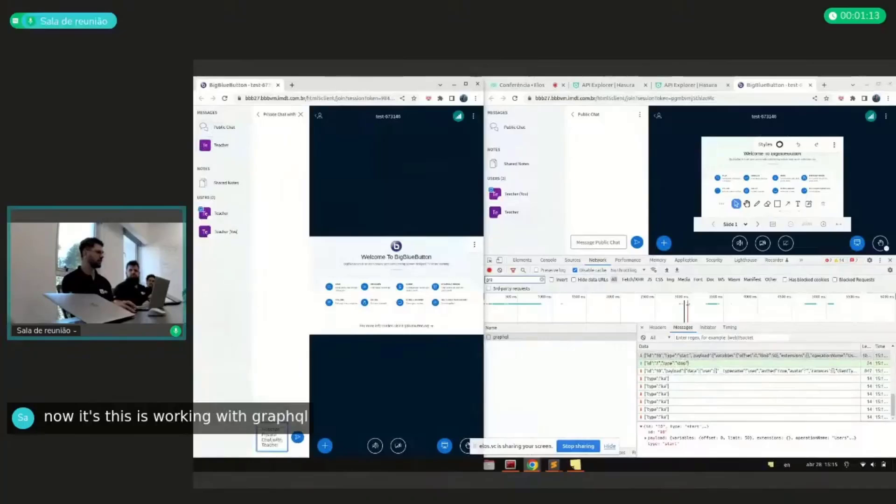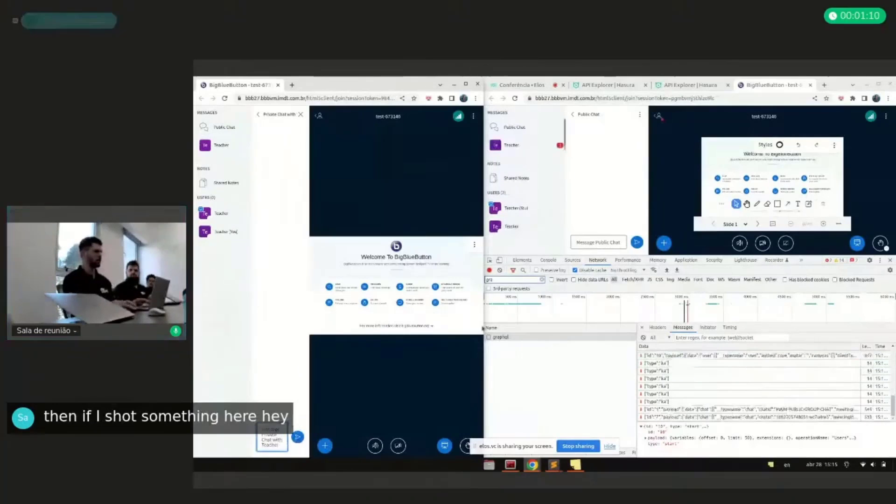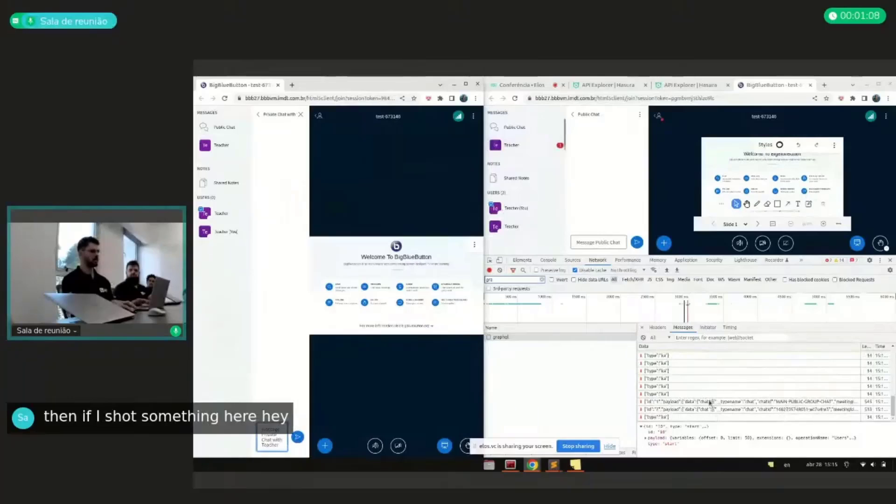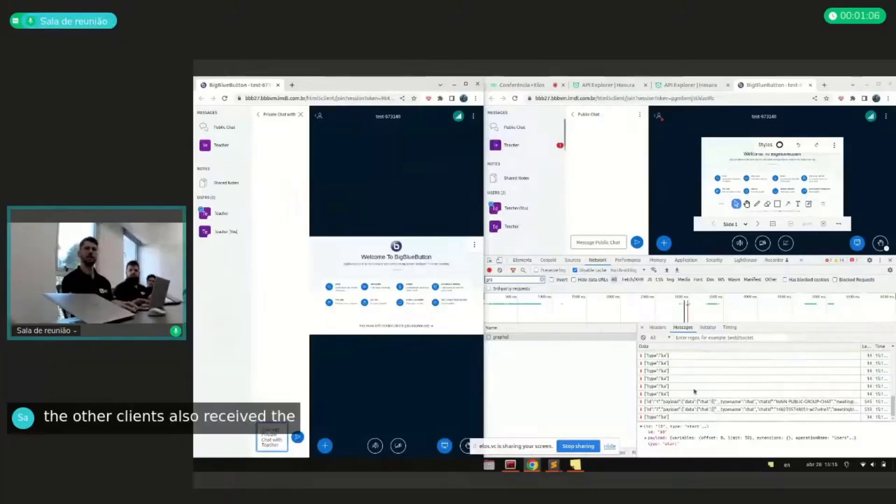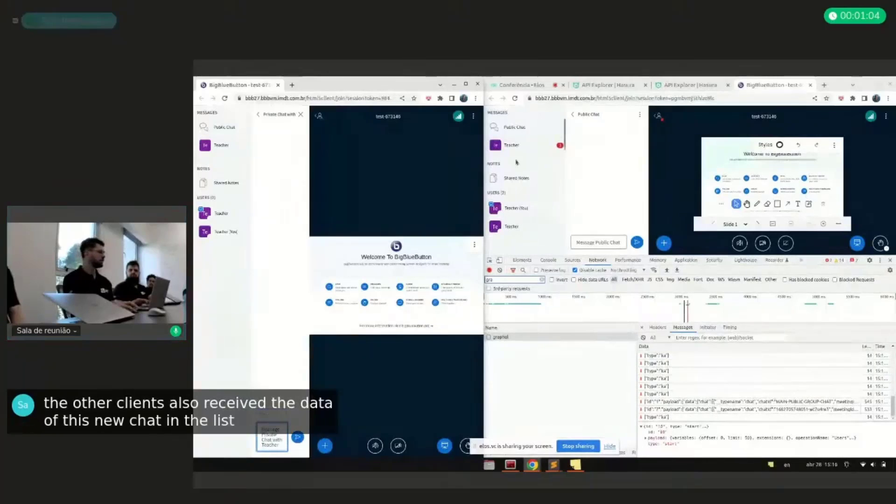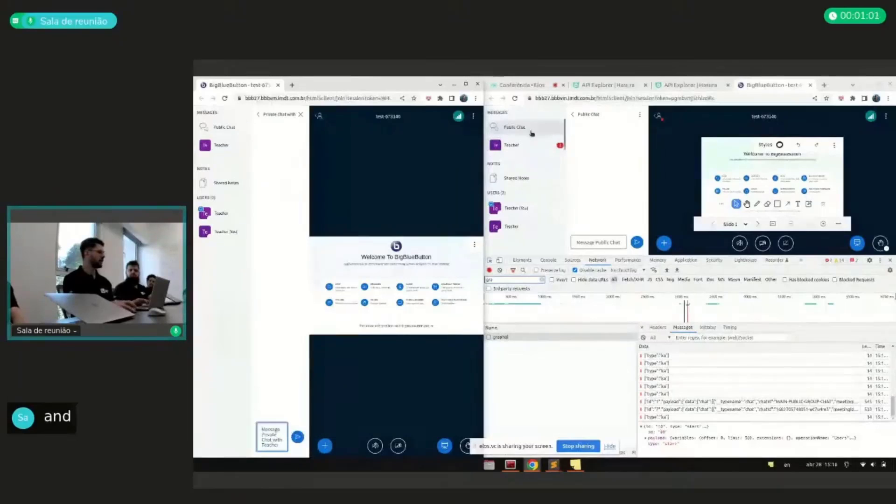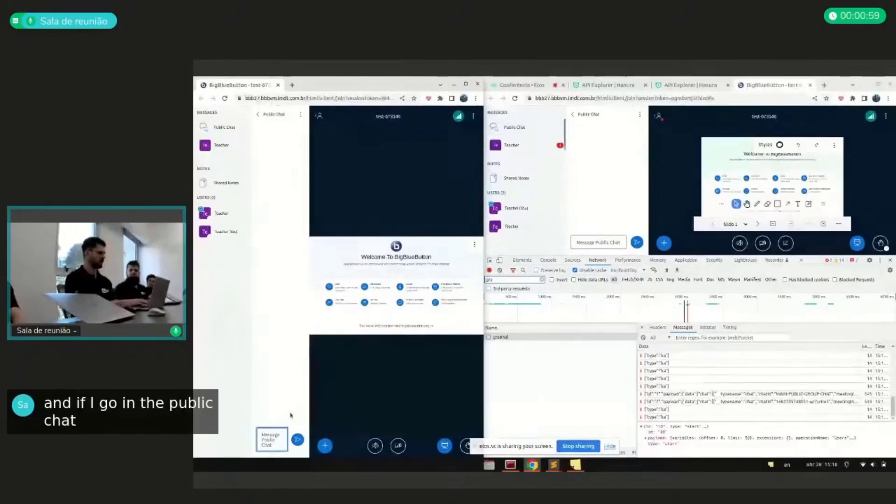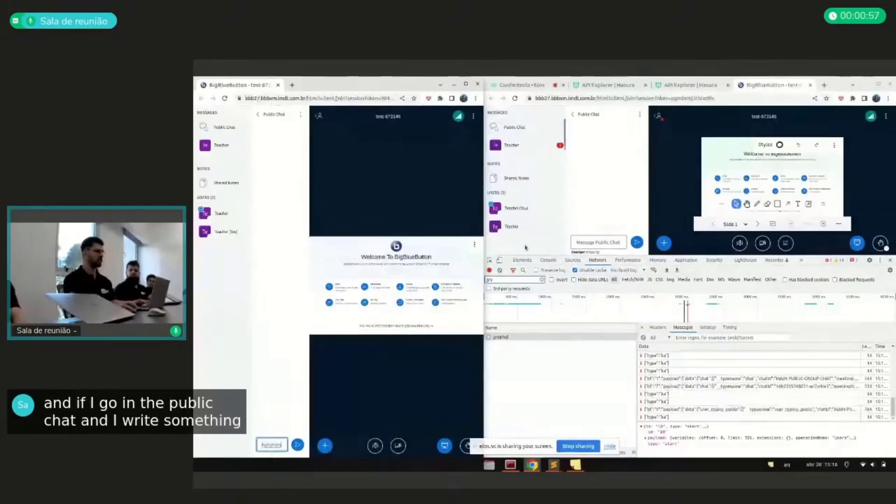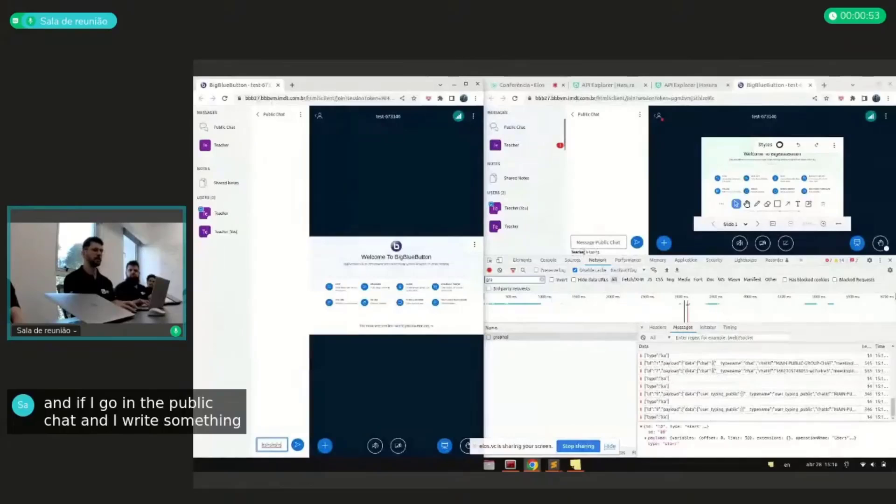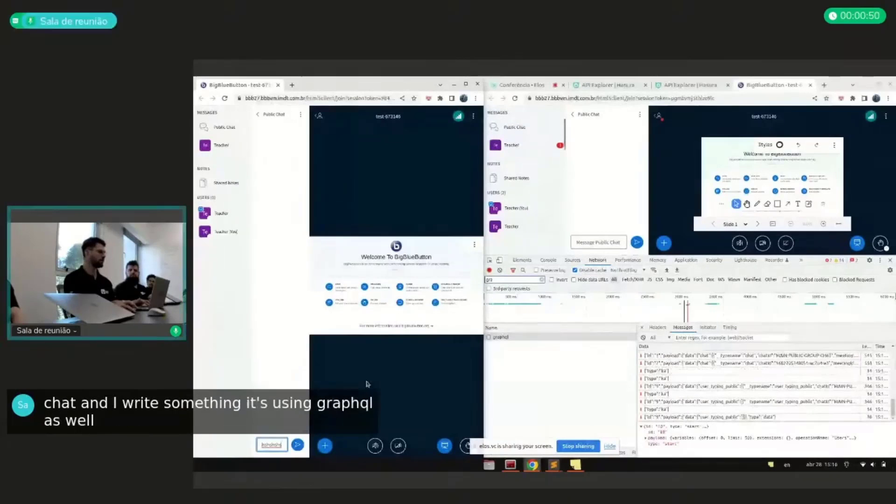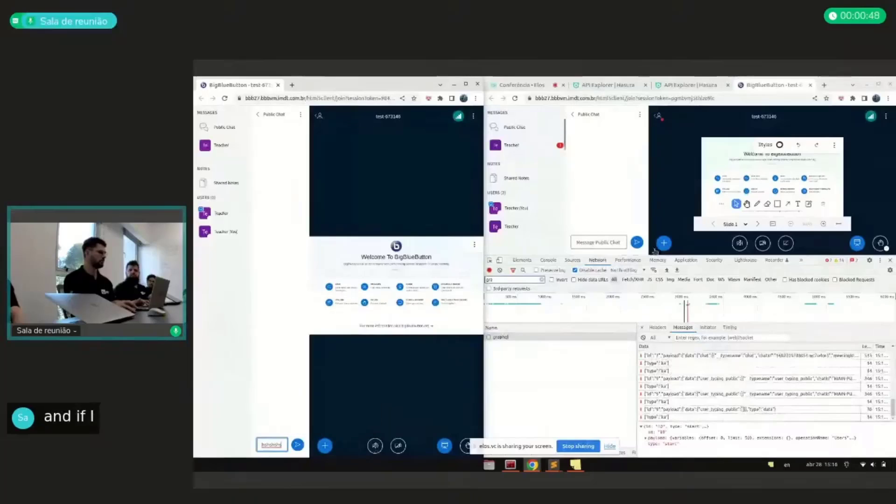Then if I chat something here, hey, the other client also received the data of this new chat in the list. And if I go in the public chat and I write something, now the other client is seeing who is typing. It's using GraphQL as well.